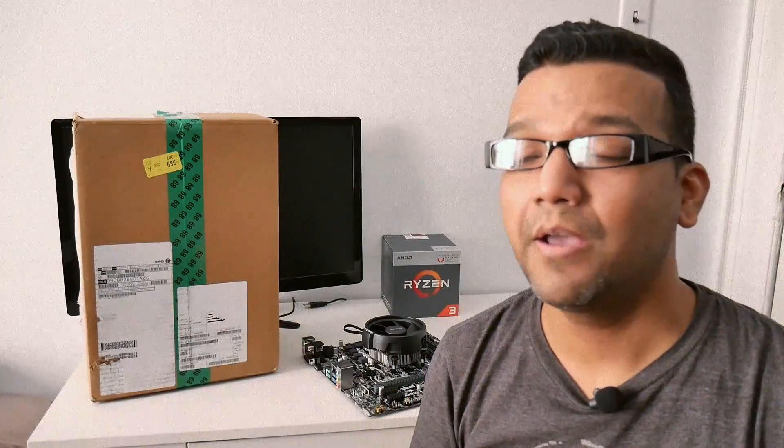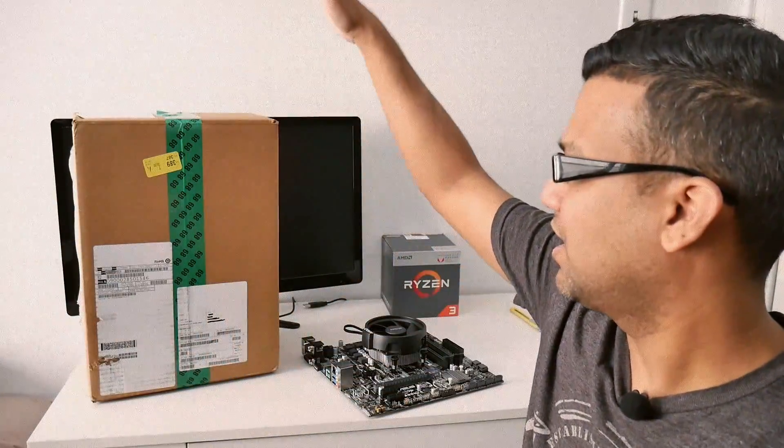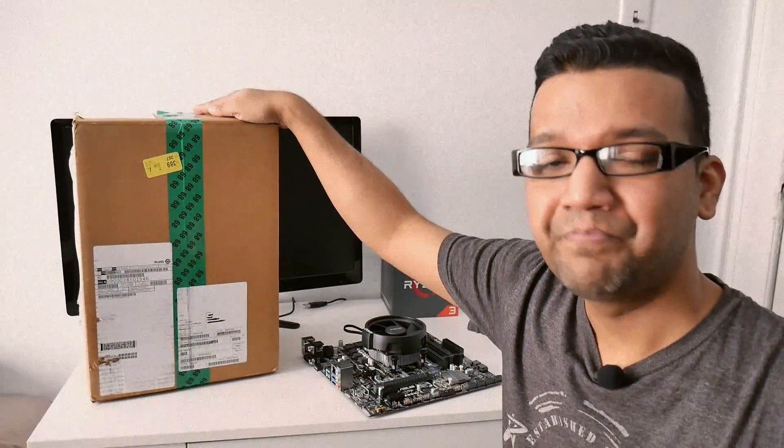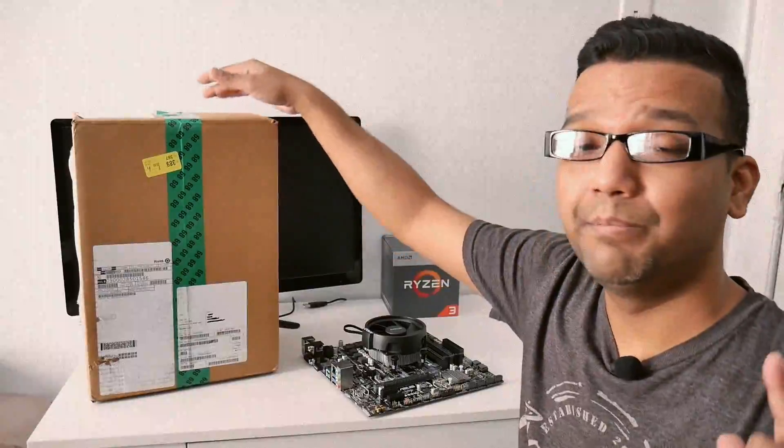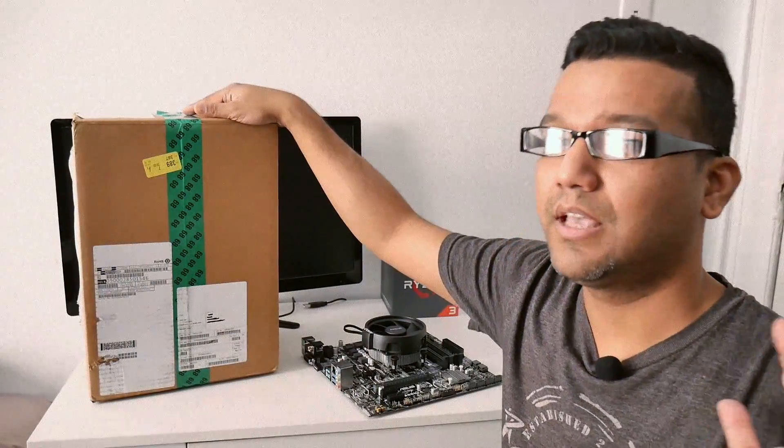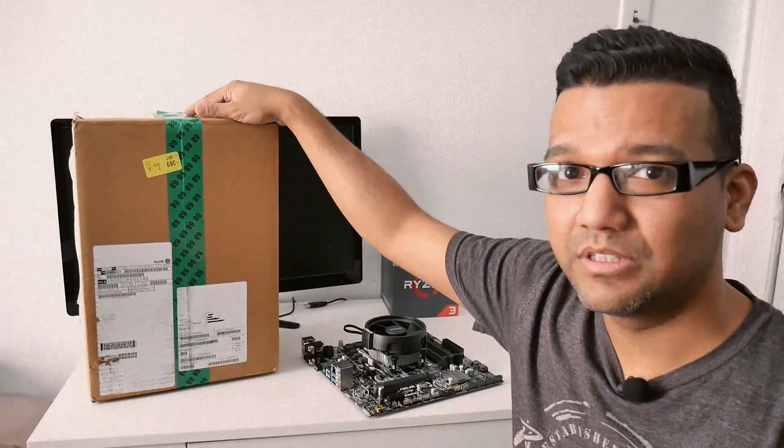What's up guys, this is Sonny back with another video. Today I just want to share with you guys a box from AMD, and hopefully that's the boot kit because I've been waiting for this.